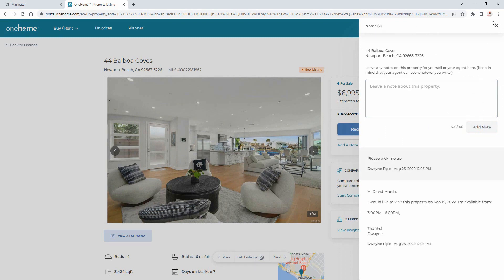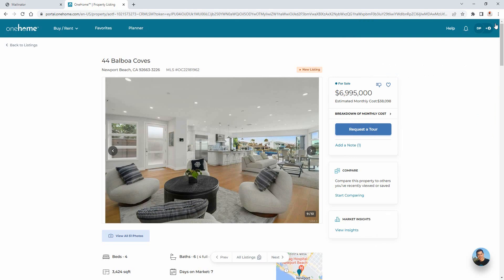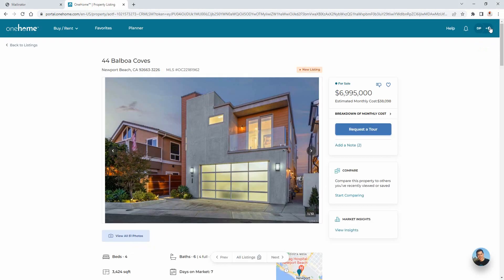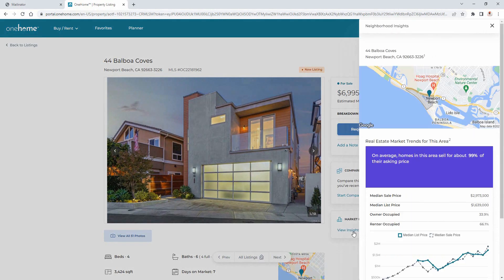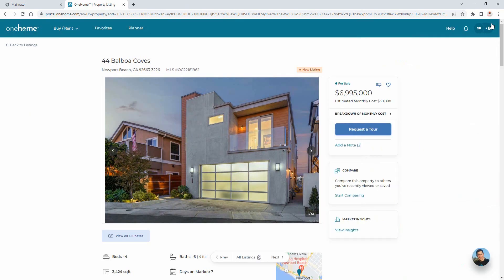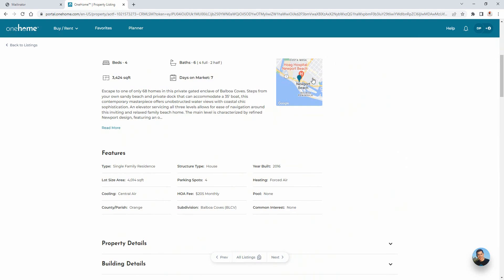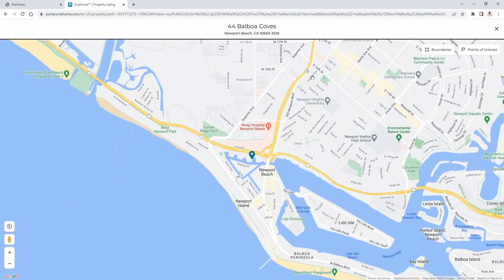Below that is a compare button, and this allows you to add up to three different properties for side-by-side comparison. To learn more about the property and the area that it's in, select the insights link for market trends and neighborhood demographics. Then select the map to zoom in and out of the region.